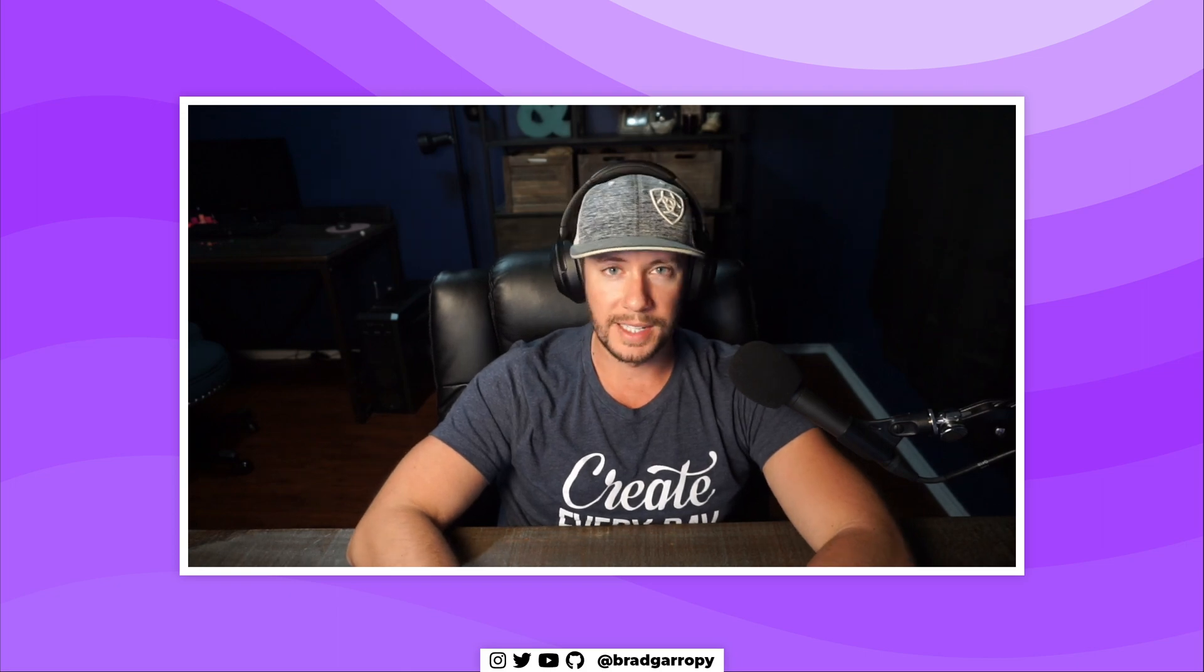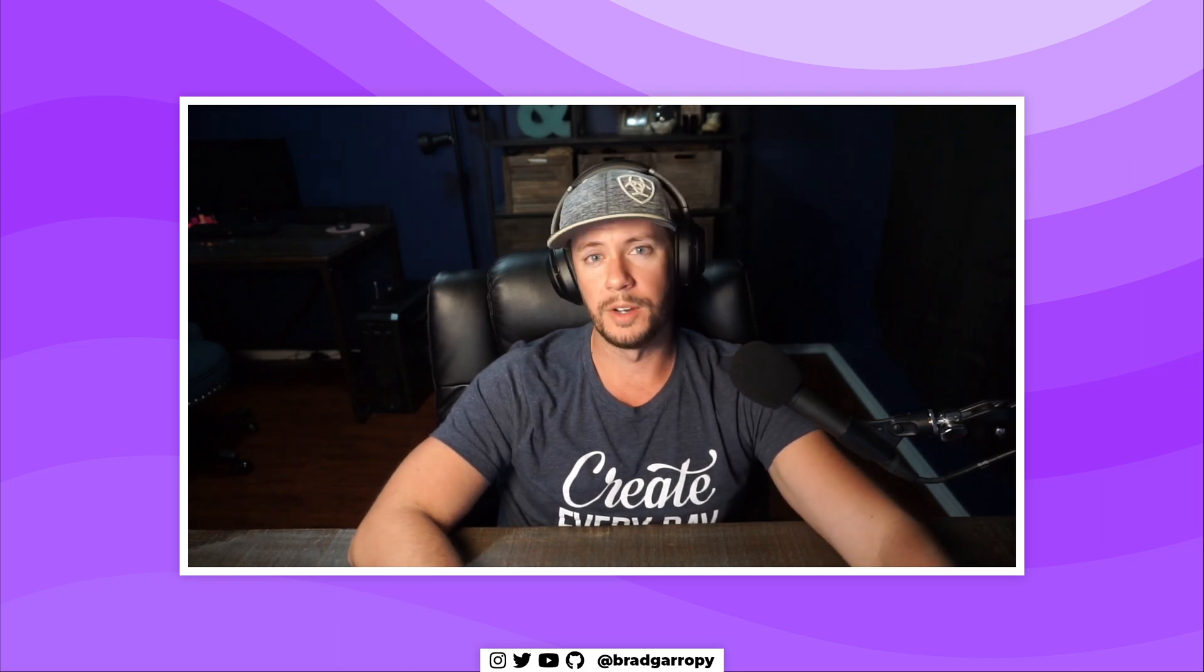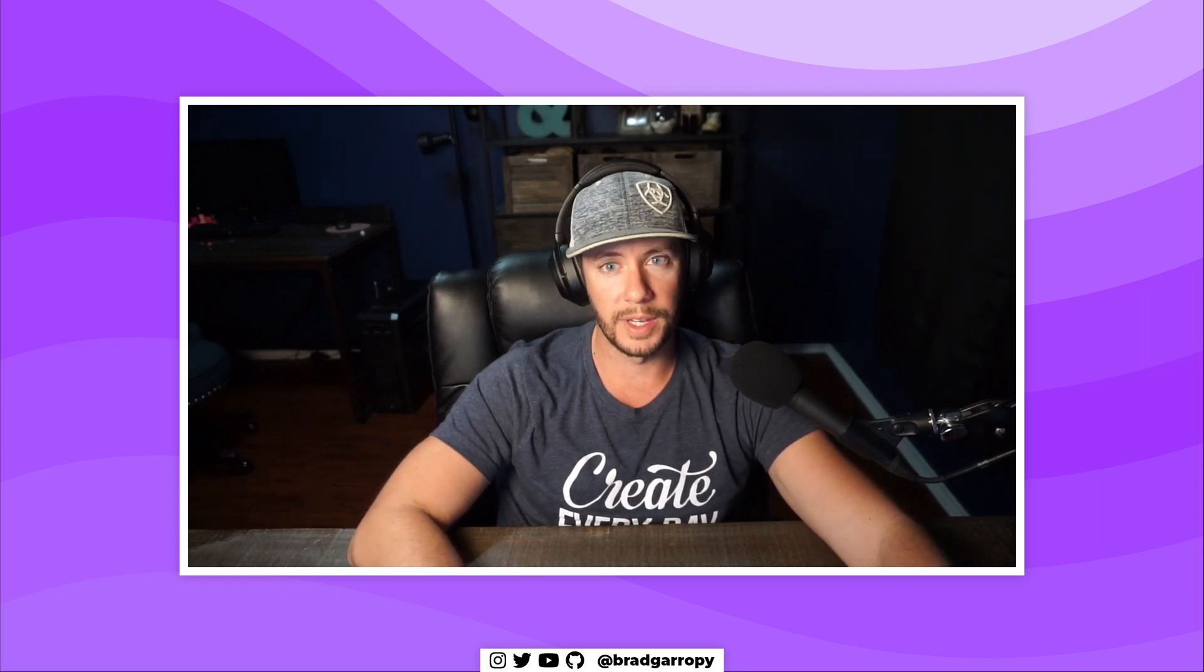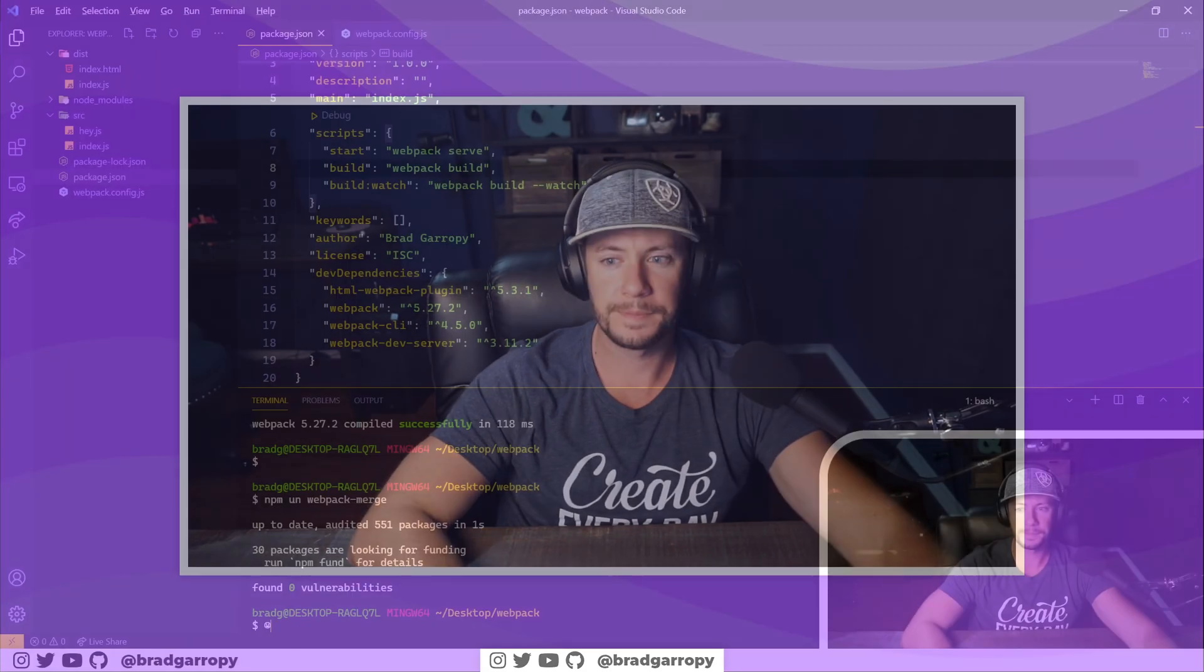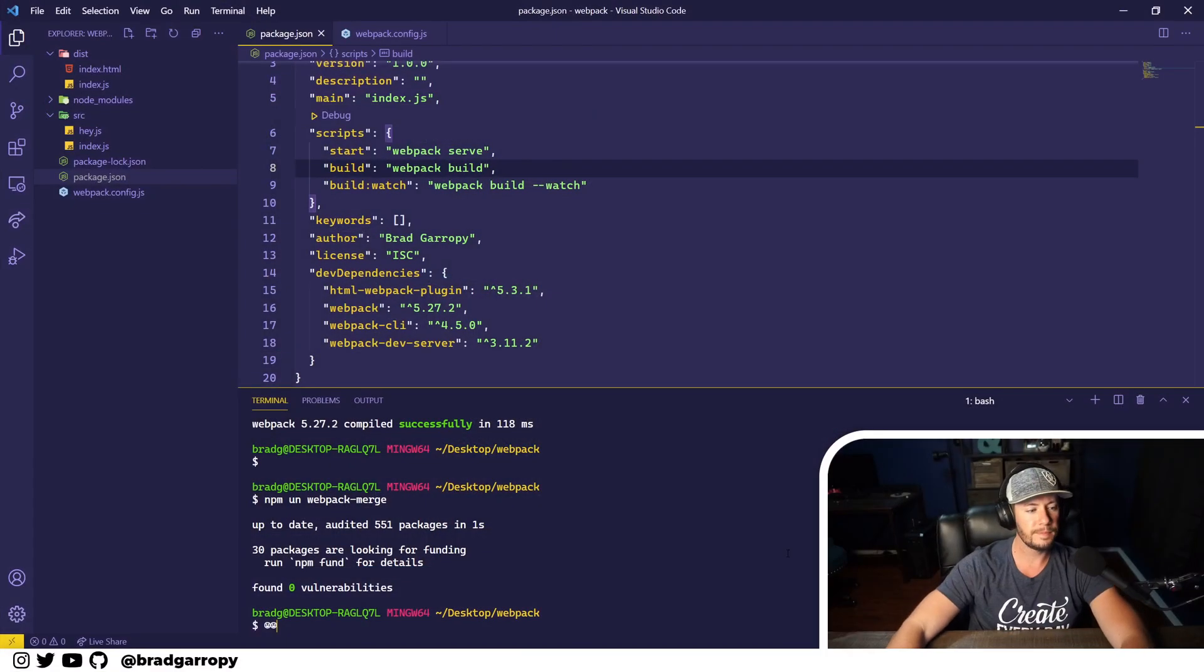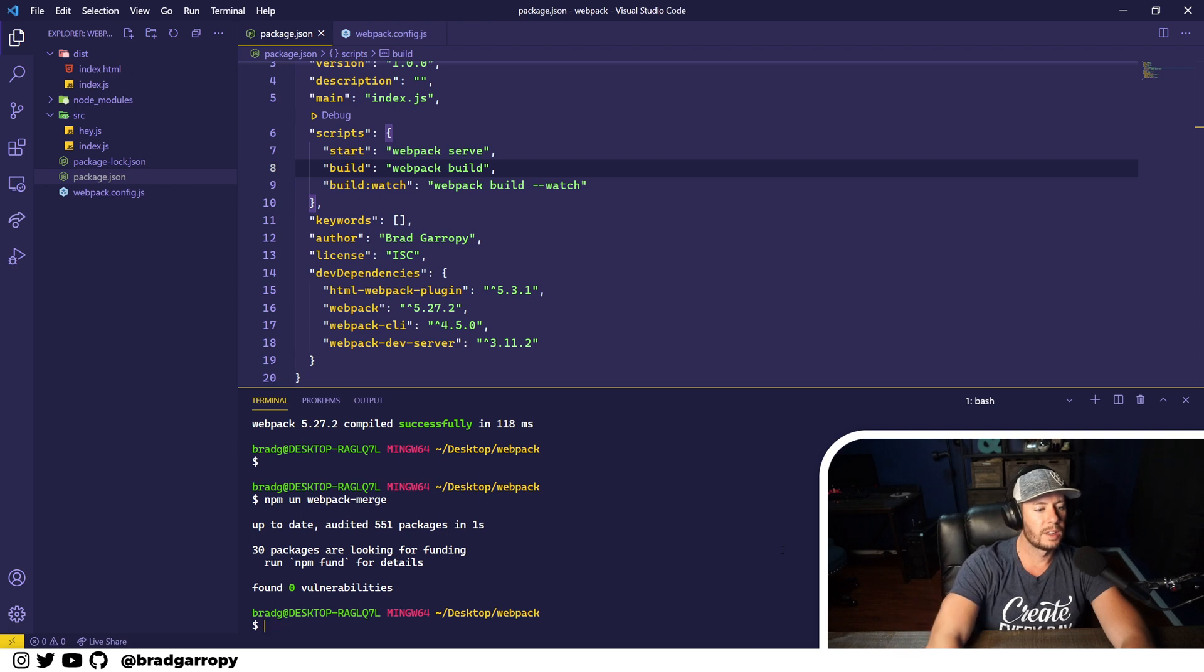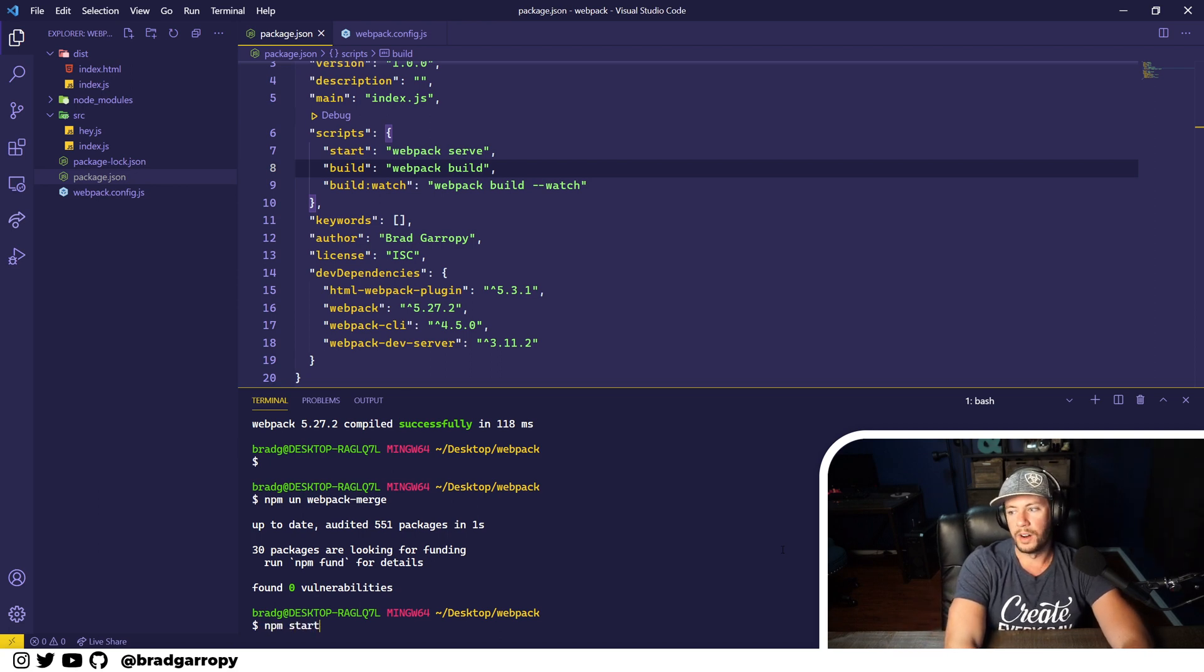As always, the starter code I'll be using is on GitHub and it will be linked in the description below. So let's get going.